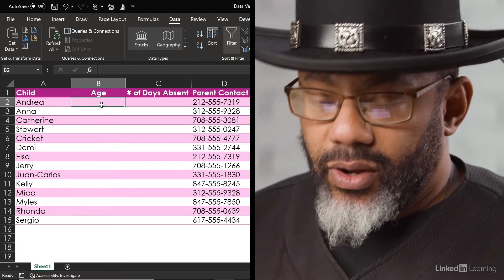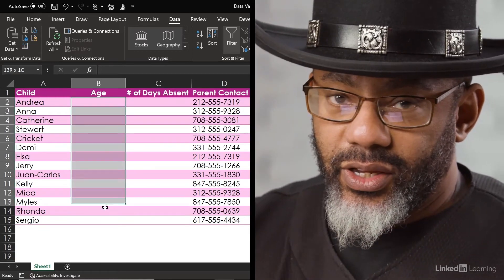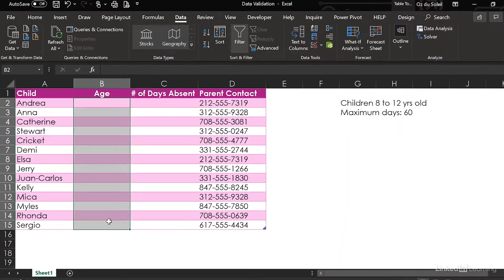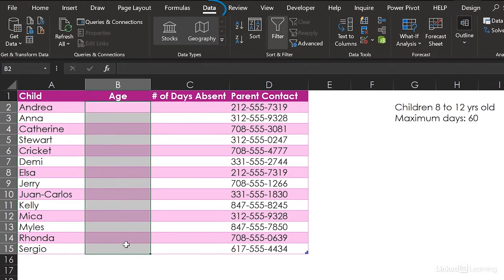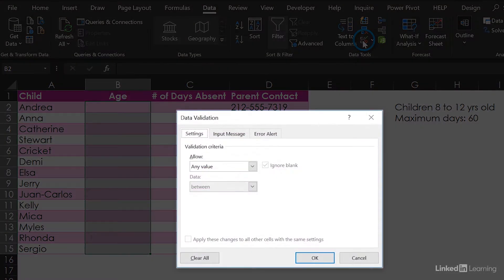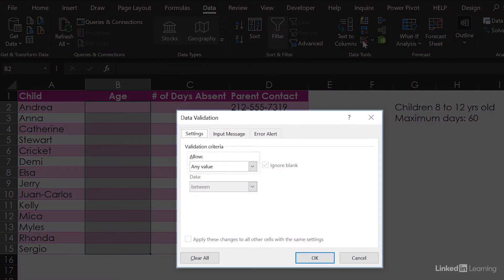I'm going to highlight the entire column. In the Data tab in the ribbon, go to Data Tools, then Data Validation. Allow any value? No — that gets the options to show up.